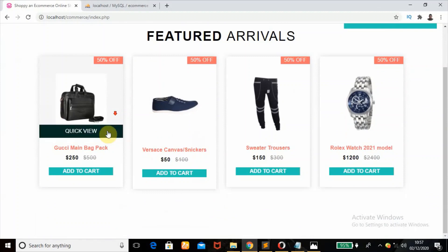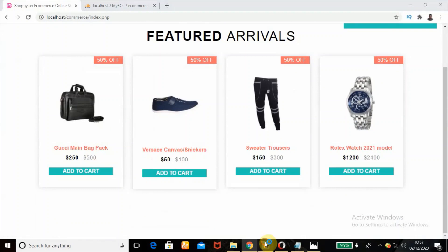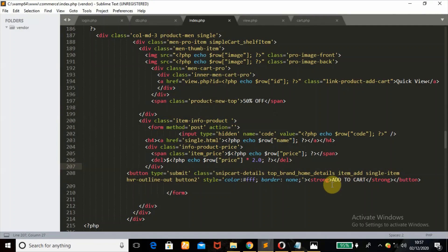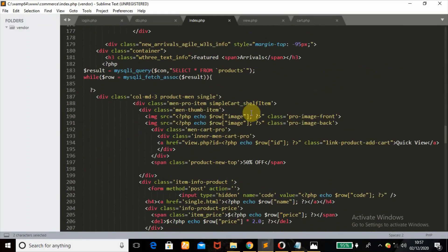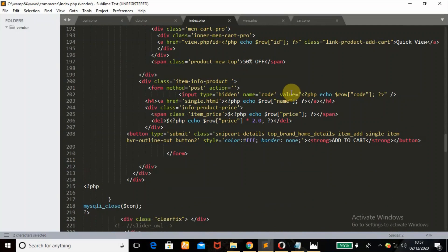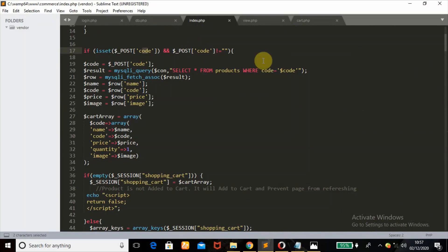I added times two to increase the price, meaning 50% is off — so times two gives 500, meaning the actual price for the product is 250 dollars. This simulates showing a discount from the products. Once this button is pushed, it checks if the POST 'code' value is not empty. It can essentially never be empty since we are fetching products from the database, but the check is there just in case.